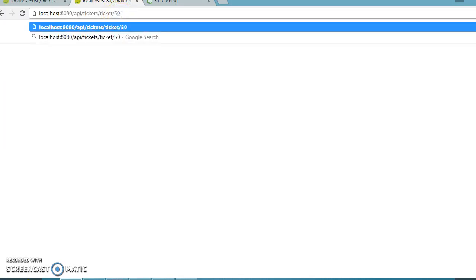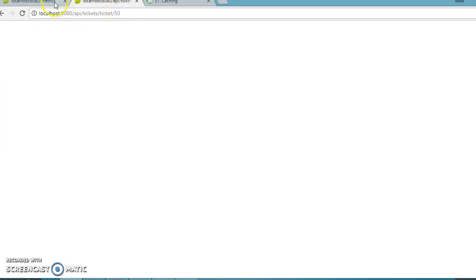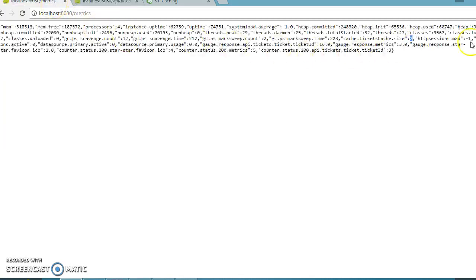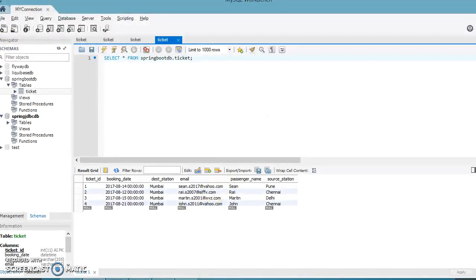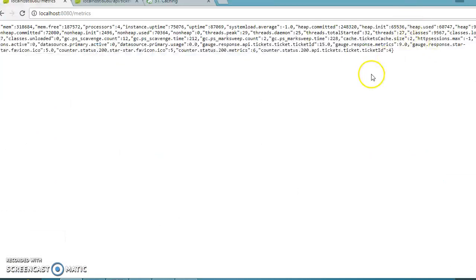Now ask for ticket ID 50. The cache size should still be 2 only, because ticket with ID 50 doesn't exist in our database. So this issue got fixed.